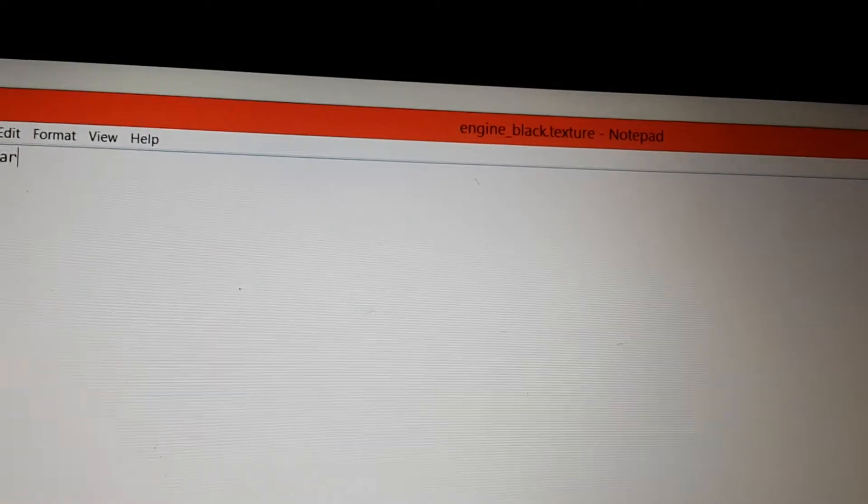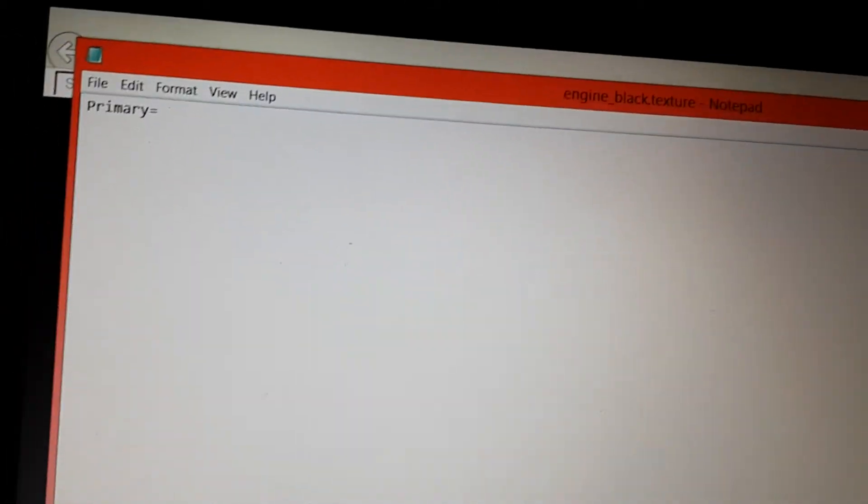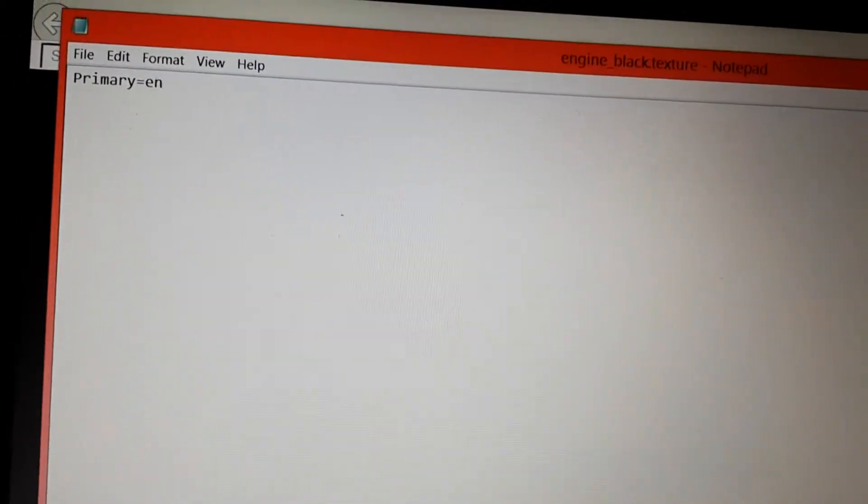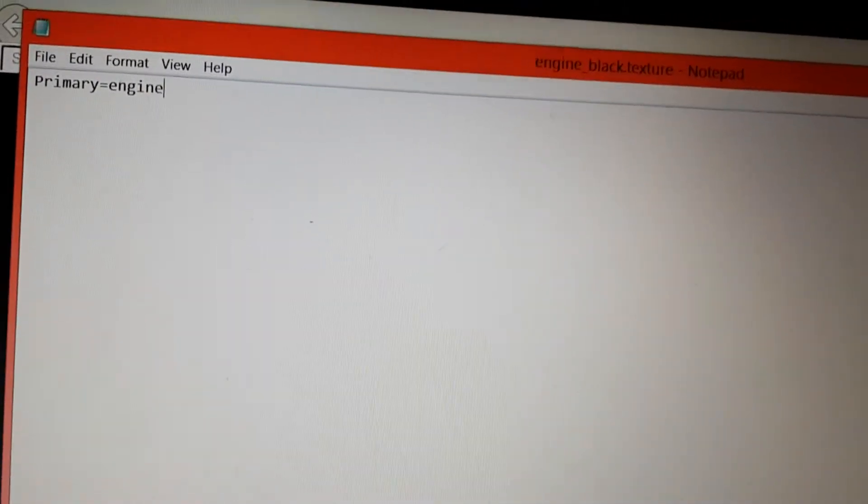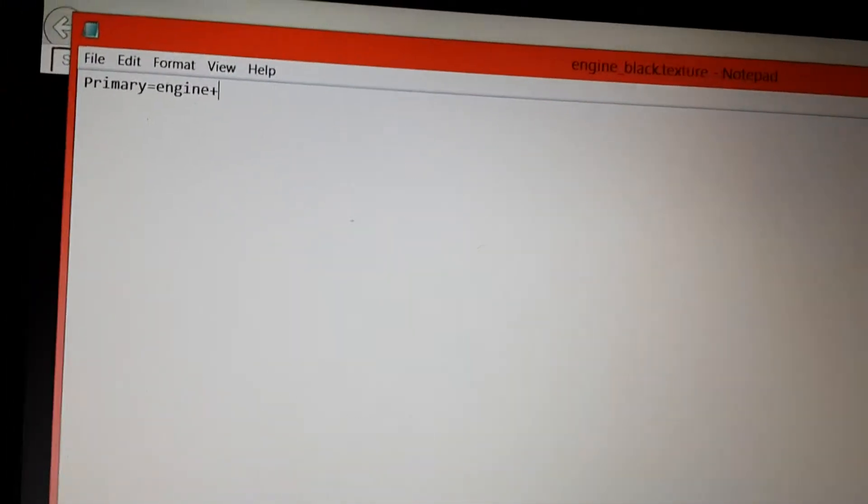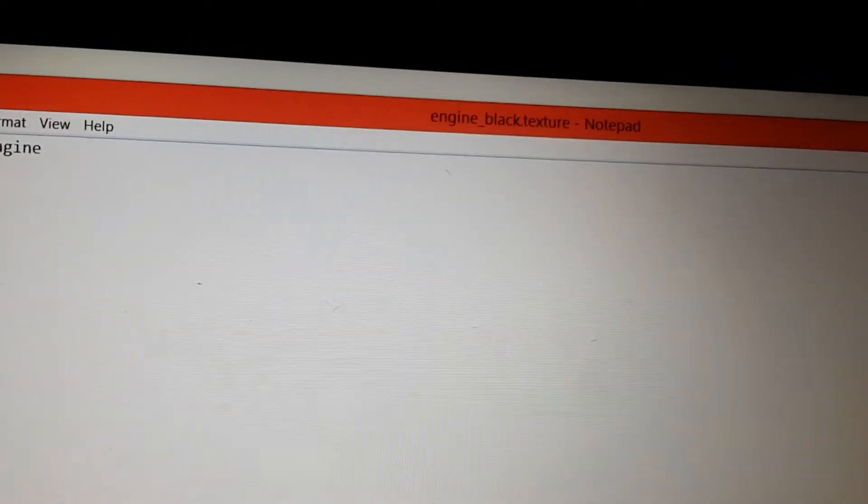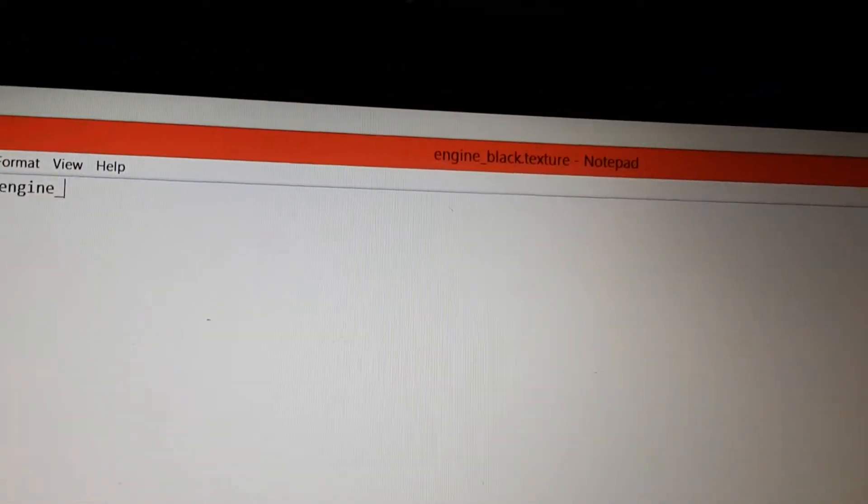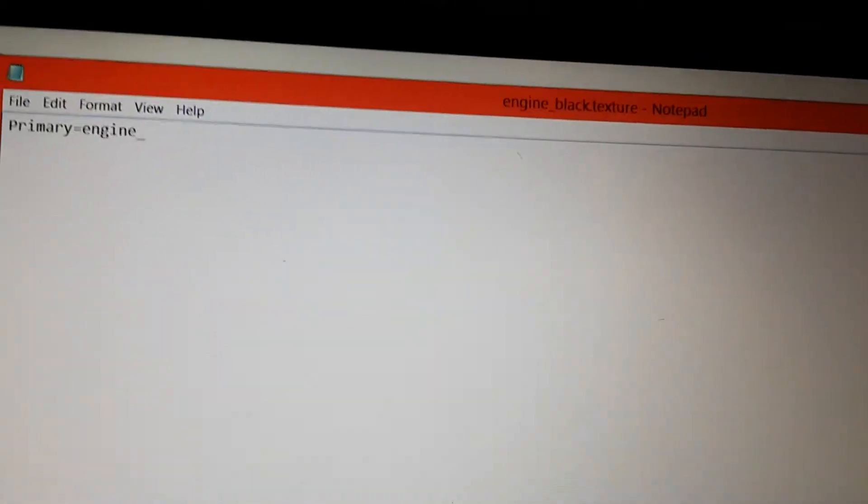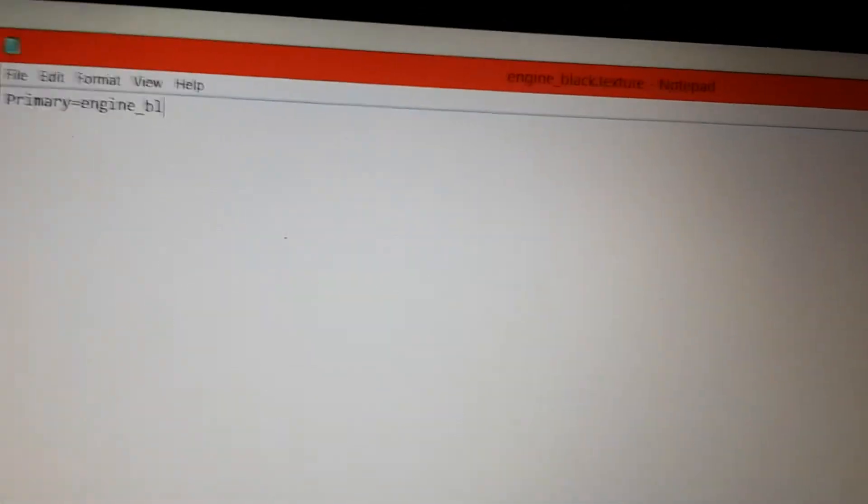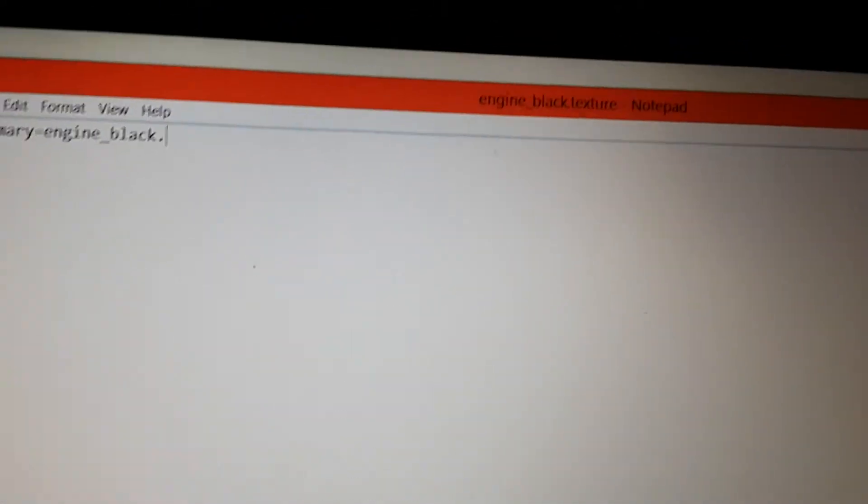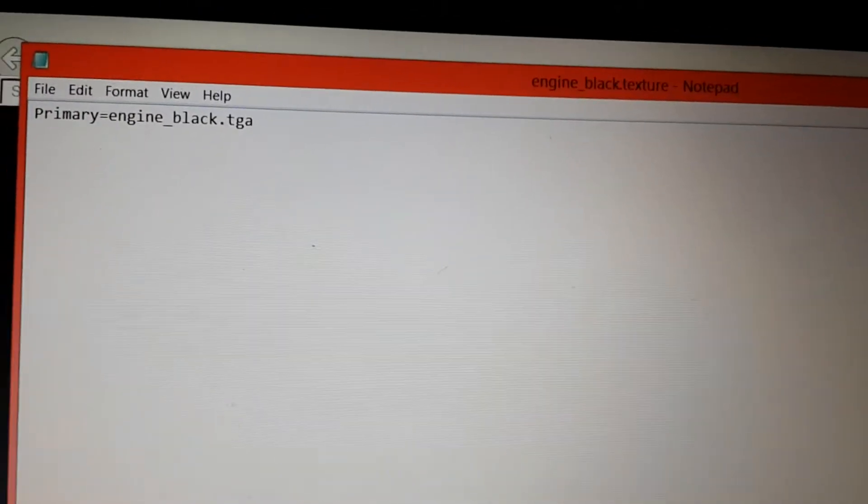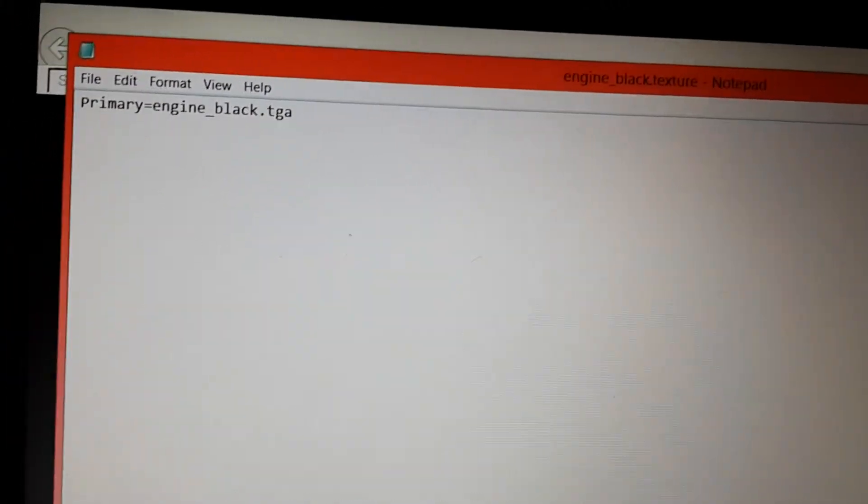Okay, primary equals... oops, that's the wrong one. Primary equals engine_black.TGA.